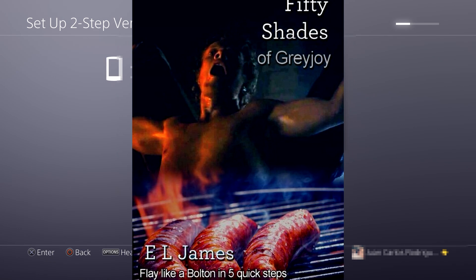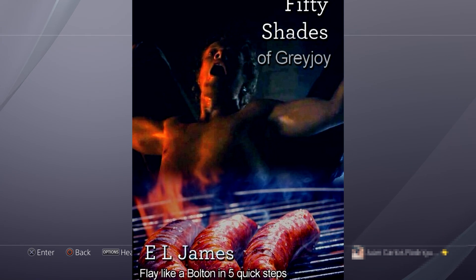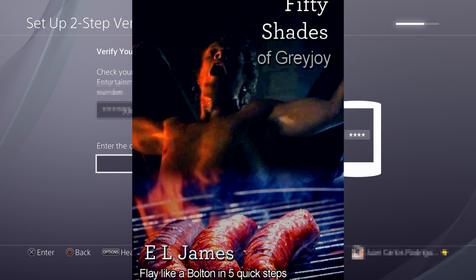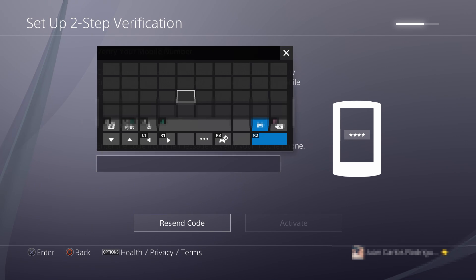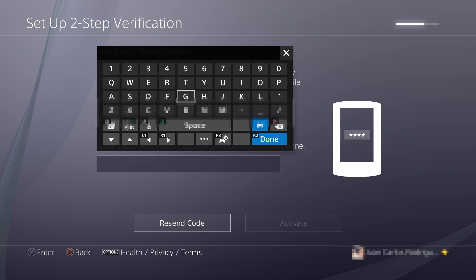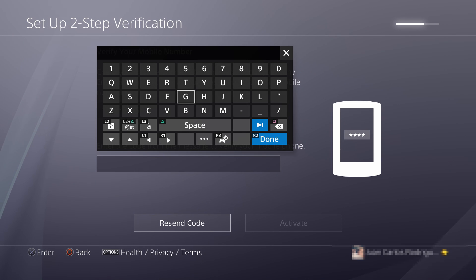You add your phone number, you click on Add. You're going to get a text message on your phone with a security code to verify that this is you.